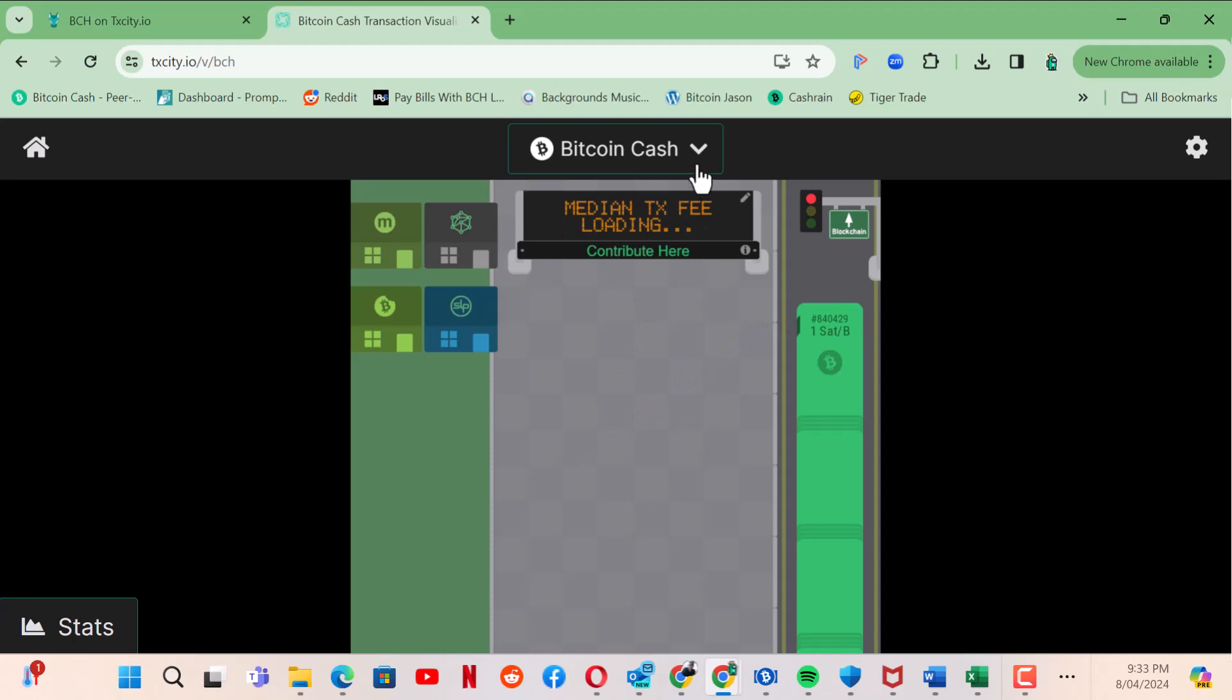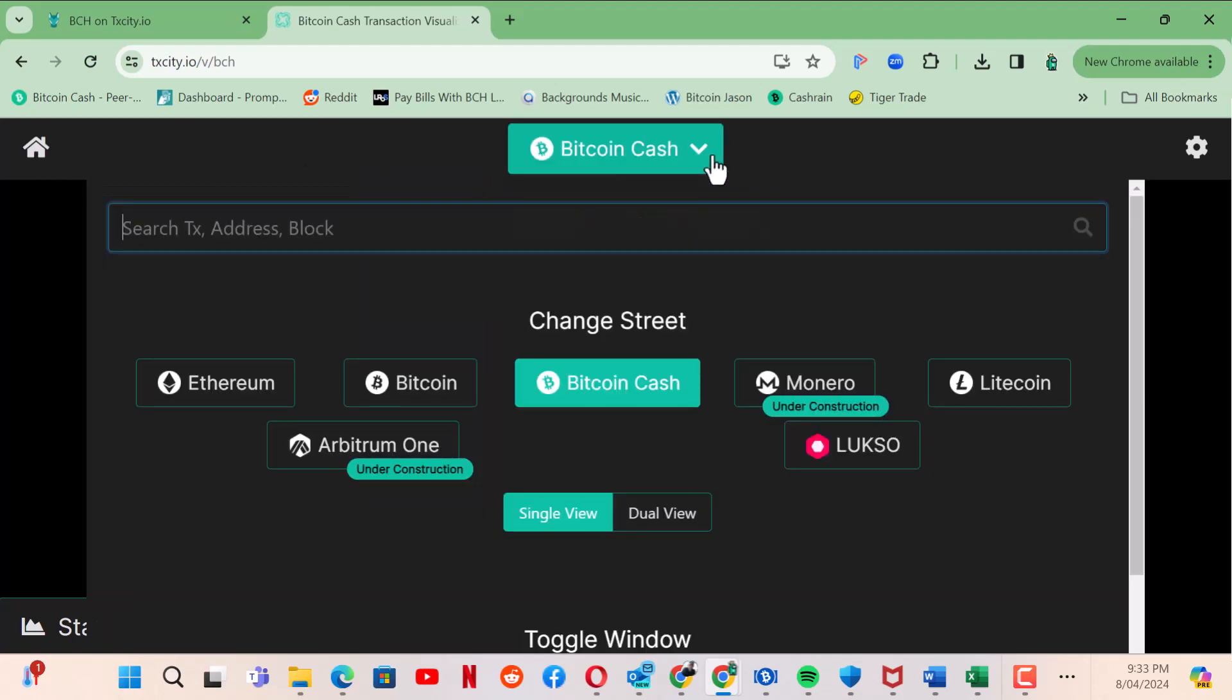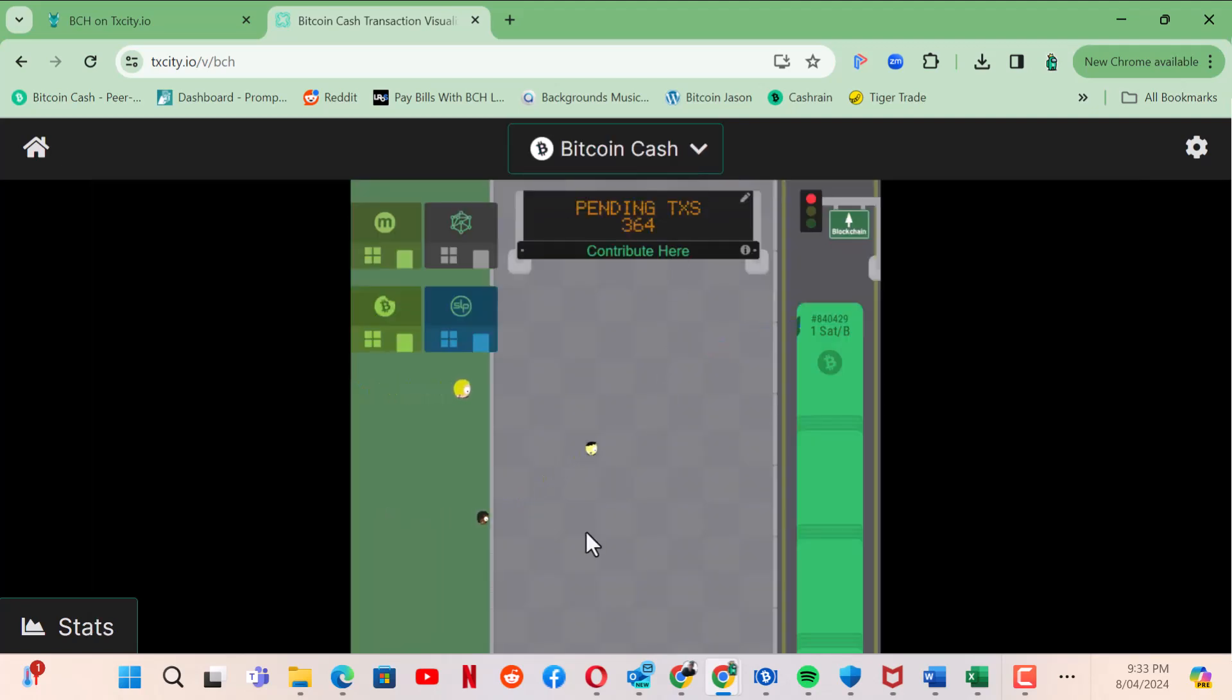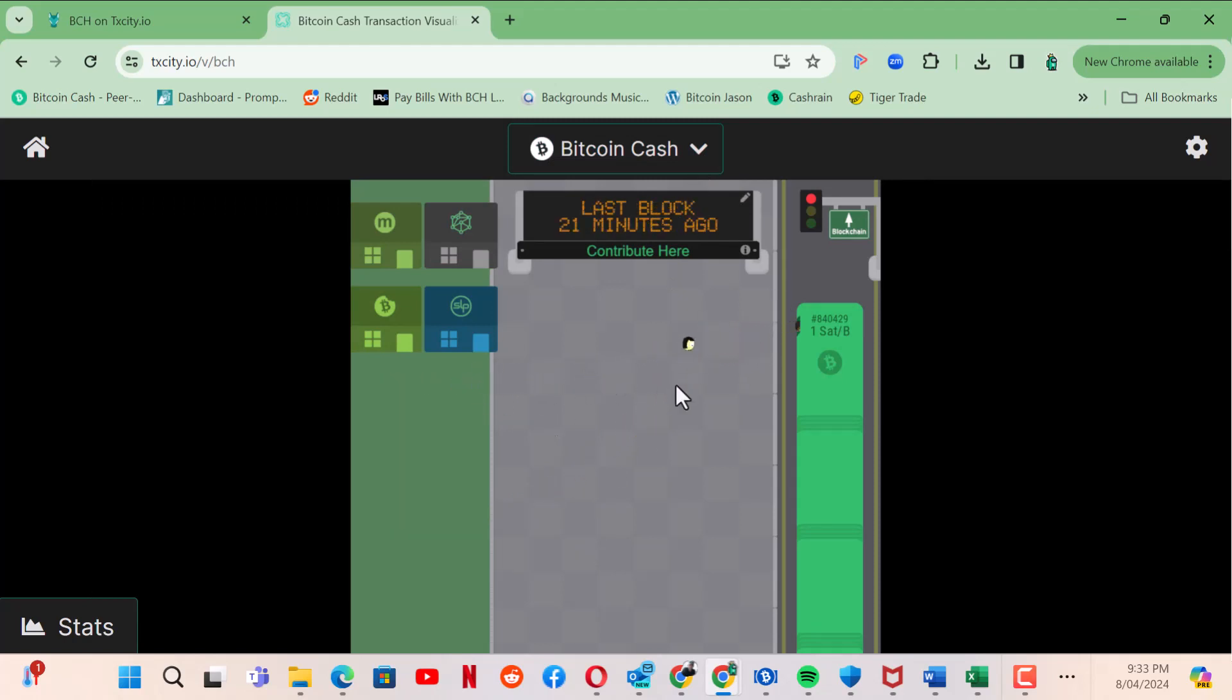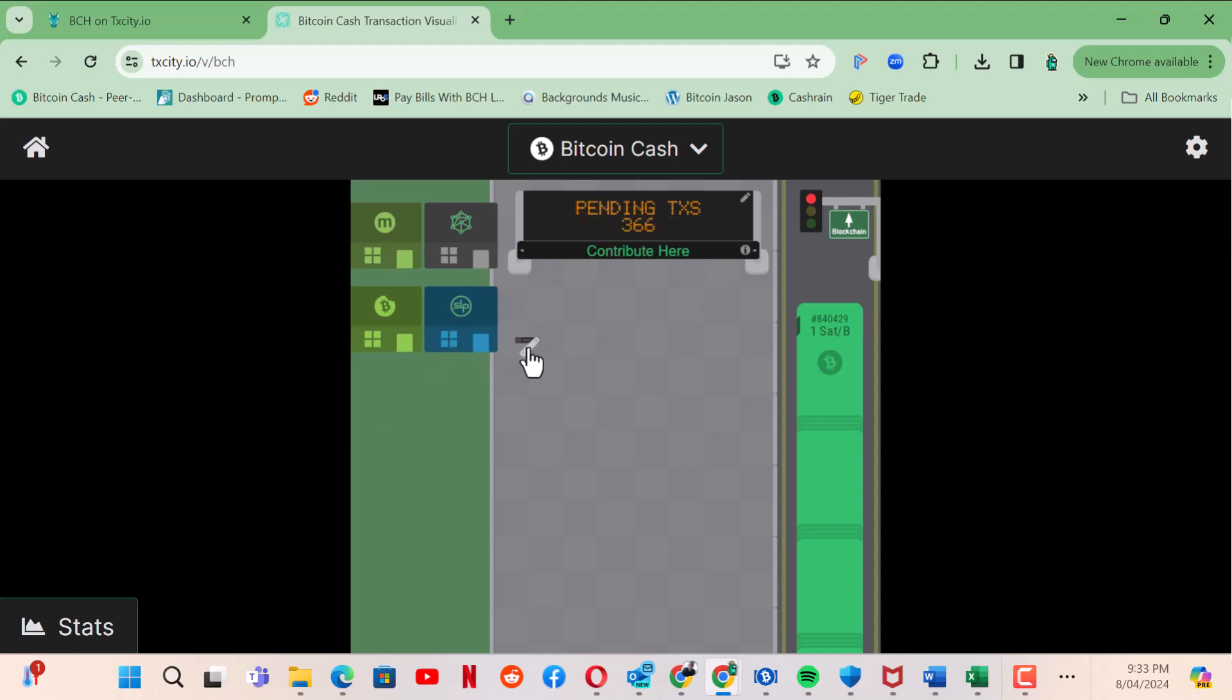They got these other ones as well. Fantastic, here we go, little people. The bigger the people, the bigger the transactions. Here you've got Memo, that's sort of like X, kind of Twitter. You got your theme coming out, wallets there, CashFusion, that sort of stuff.